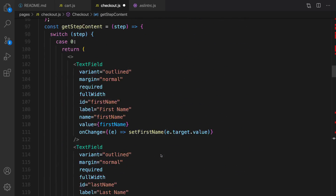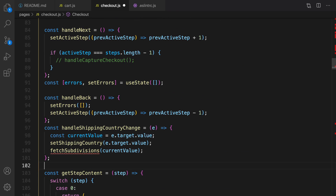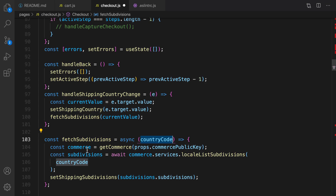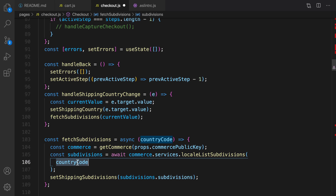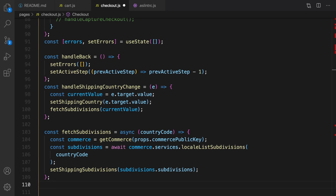Scroll up and right before getStepContent, create a handler for shipping country change. Here we set the shipping country and fetch subdivisions, because they are related dependent select boxes. The fetchSubdivisions function takes a country code and calls Commerce.js to load subdivisions based on the selected country code, then sets them to state.